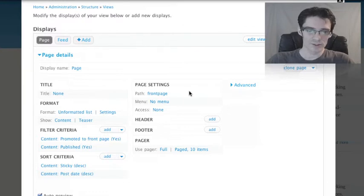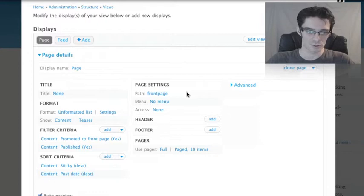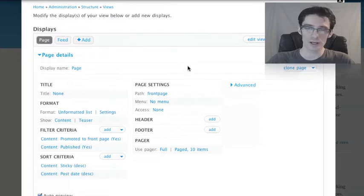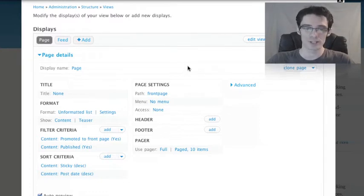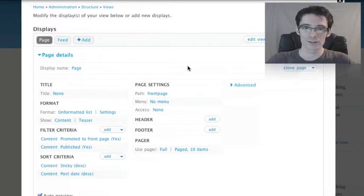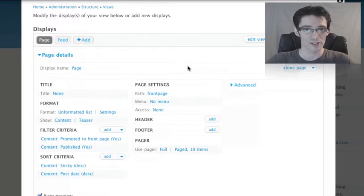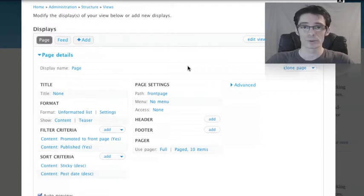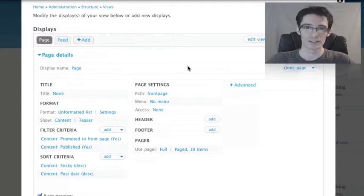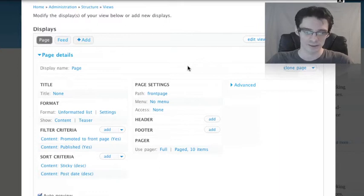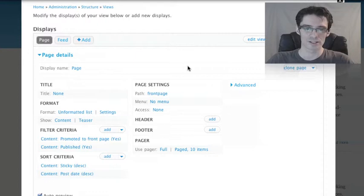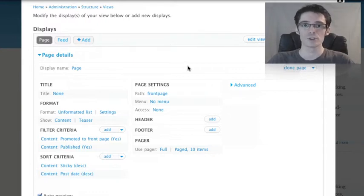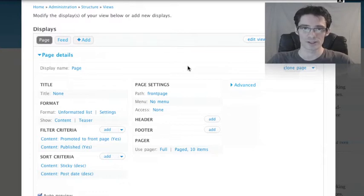In the middle of the screen, you can see settings specific to this particular display, the page. We can set what path the page appears at, in this case Front Page. We can choose whether a menu item for this view appears in Drupal's navigation. If desired, you can set access controls. We won't be doing that right now, but we'll take advantage of that feature later. You can also change header and footer information. For example, if you want to provide useful information about what content people will be looking at, you could put that into the header. The pager allows you to customize the appearance of the forward and backward arrows beneath a view if there's too much content to fit on one page.